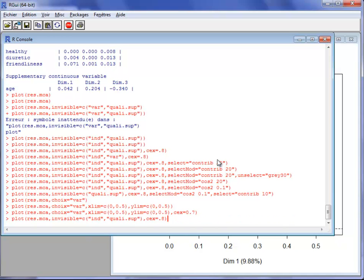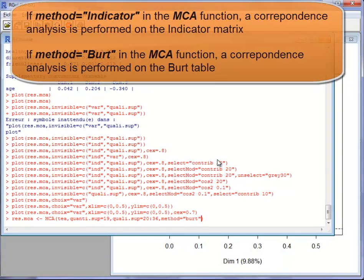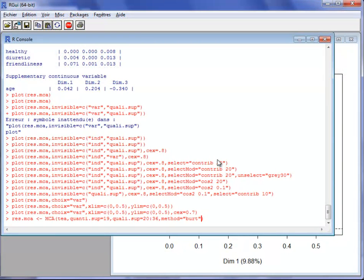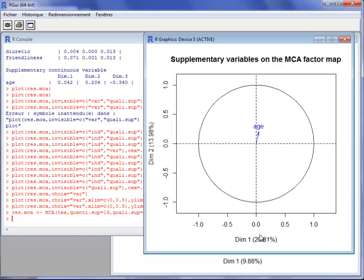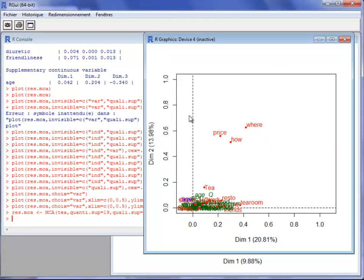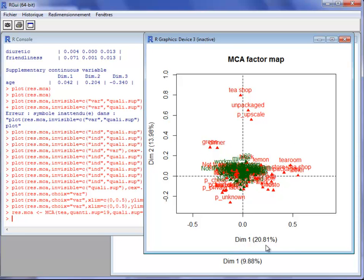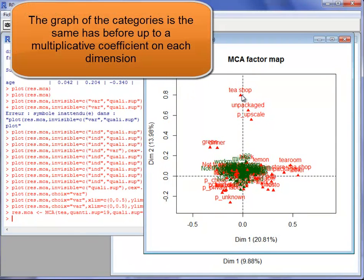You can also perform the MCA using the Burt table. Multiple correspondence analysis can be performed either as a correspondence analysis on the indicator matrix or on the Burt matrix. The difference lies in the percentage of variance explained by each dimension. The representation of continuous and categorical variables is the same, but the representation of categories differs. The percentage of variance explained is greater when using the Burt method, and the categories are at the barycenter of the individuals, so there is just a dilation difference.